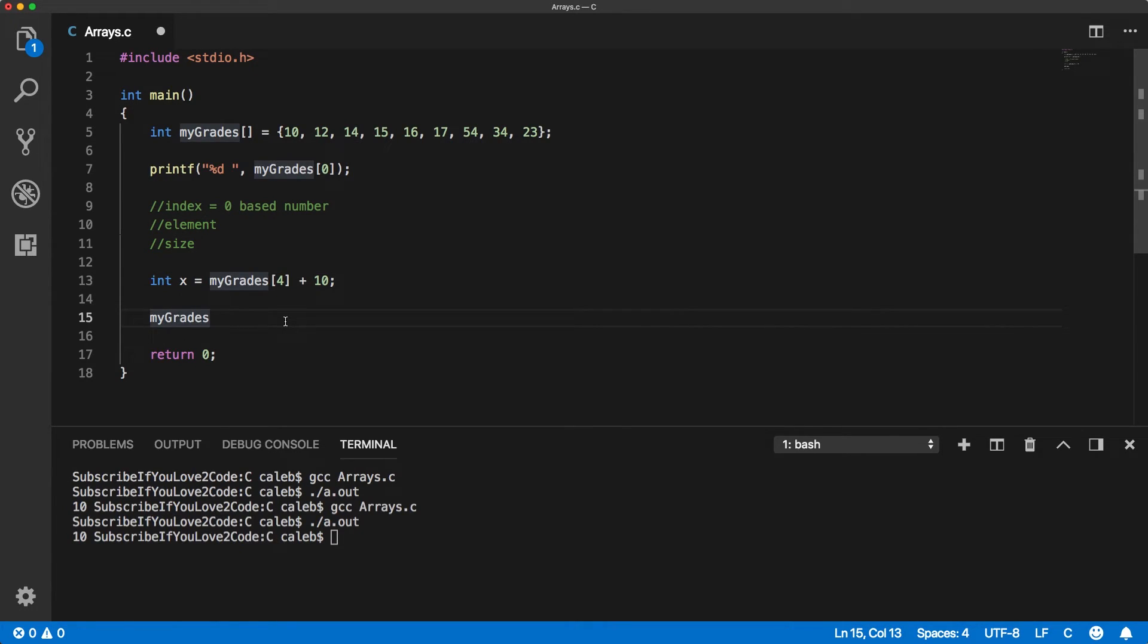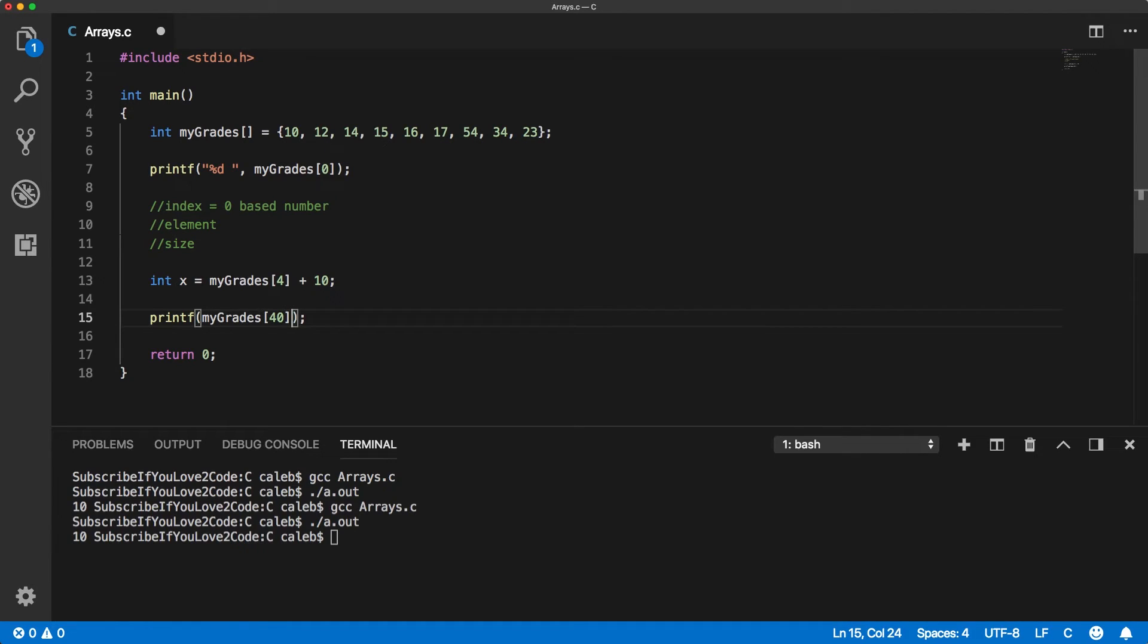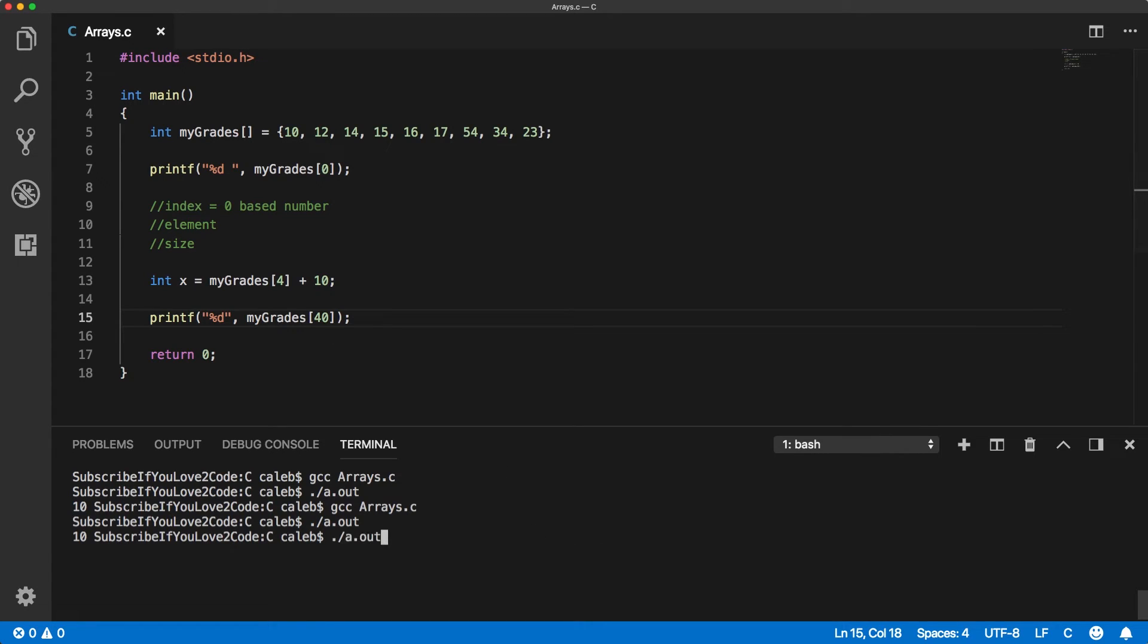Also one last thing, is what happens if you go outside of the bounds of the array? What happens if we do like this? Well, let's just find out. Let's try to print this.